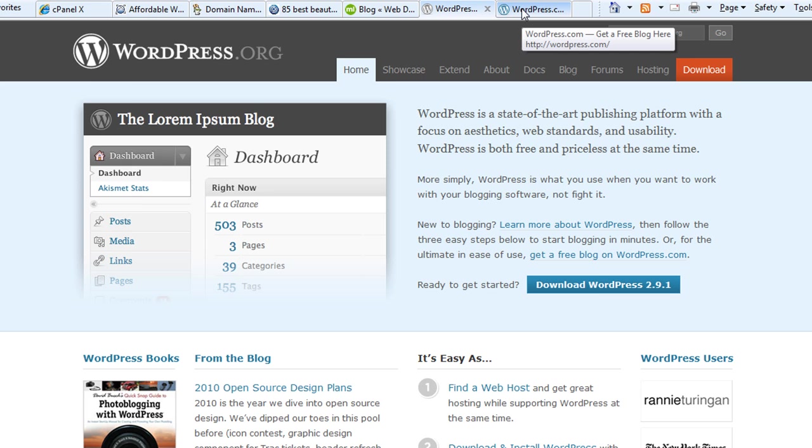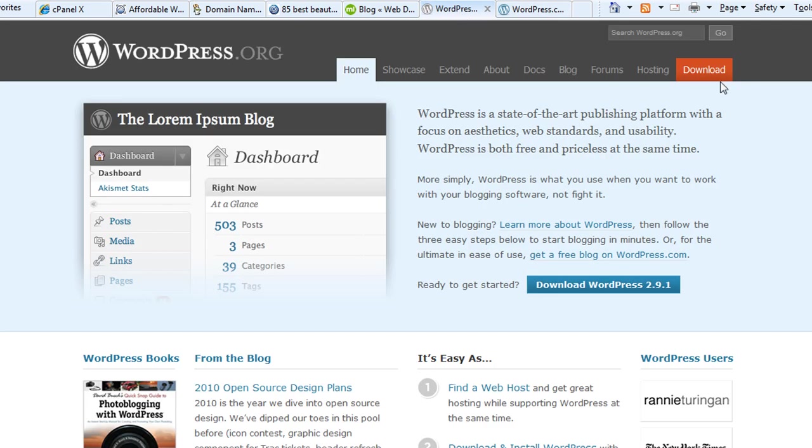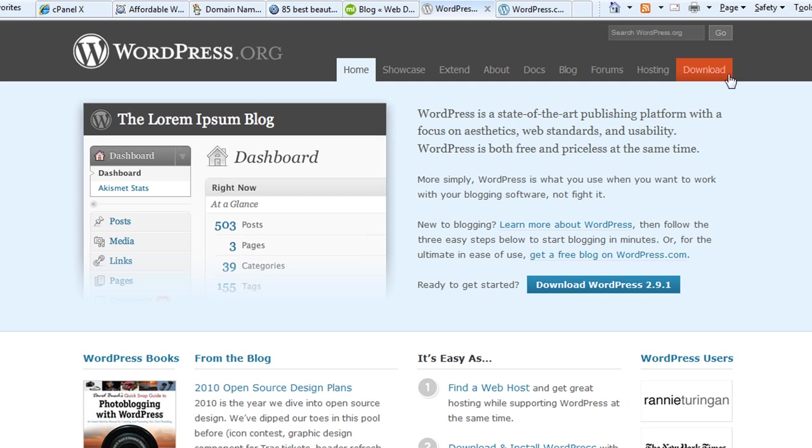WordPress has two options: you can go to WordPress.com and sign up for a free hosted blog, or you can go to wordpress.org, download the WordPress software, and install it on your personal hosted server. But I'm going to show you how to do this really easily without needing to download it from wordpress.org.